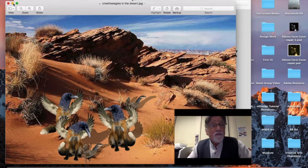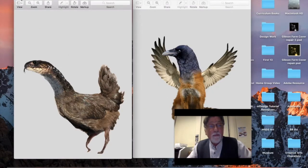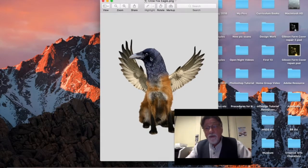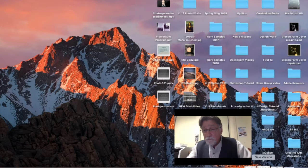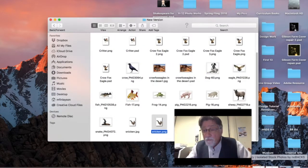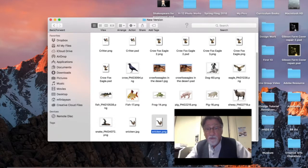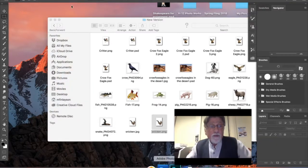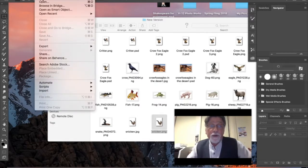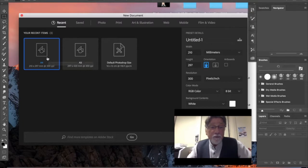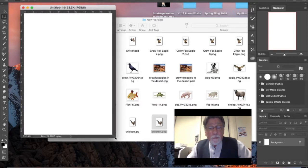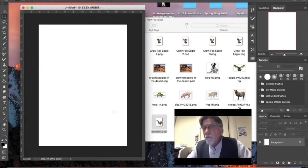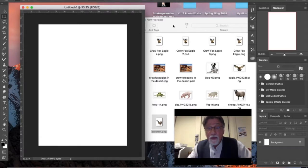Today we're just going to focus on creating our animal — the crow fox eagle will be our tutorial. There are a few advanced tools in this one too. I'm going to go to Photoshop and open my folder of photos. They're all from nobacks.com. The first thing I need to do is create a new file — I'll go to New and use A4, which is our standard size, accepting all the defaults.